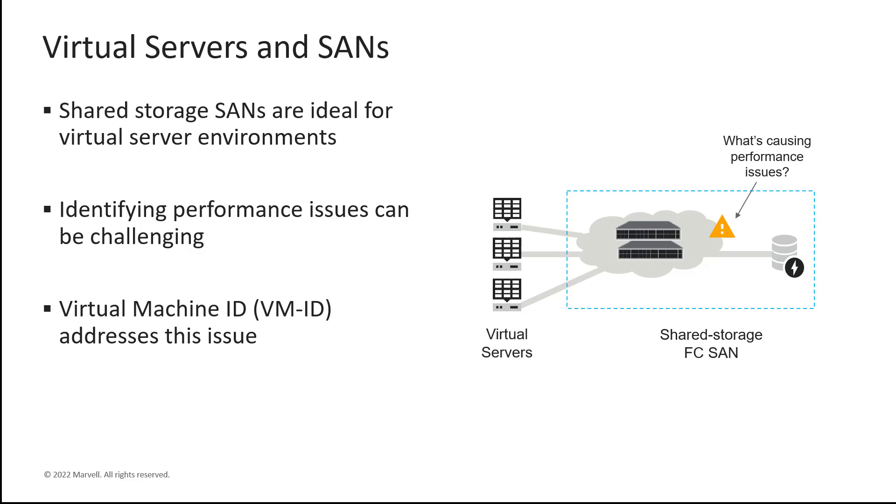Switch management software can be used to identify where the bottlenecks are occurring in the SAN, but they can't identify the workflow causing the issue. Today, the typical approach to addressing storage performance issues is to start migrating VMs from one physical server to another in hopes that moving the workloads will alleviate the congestion and resolve the issue. This is not only time-consuming and potentially error-prone, but it isn't a fact-based approach to diagnosing the issue.